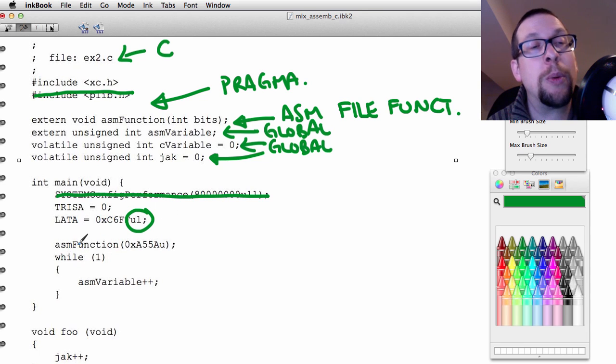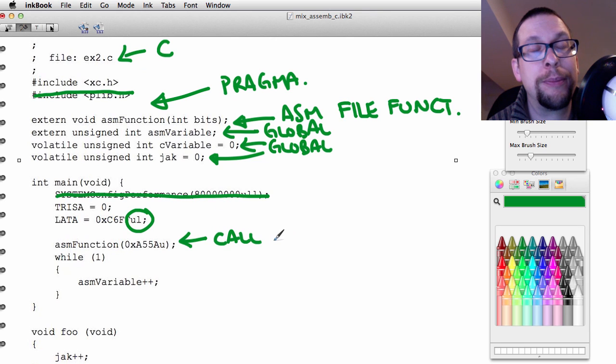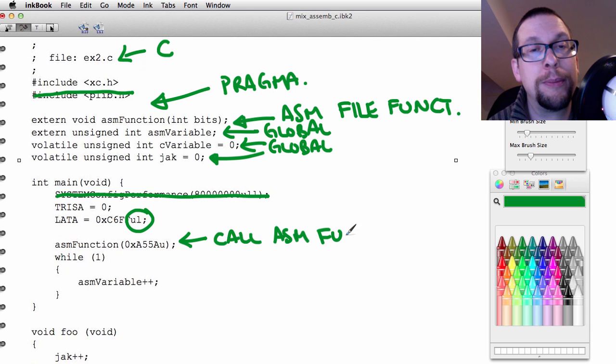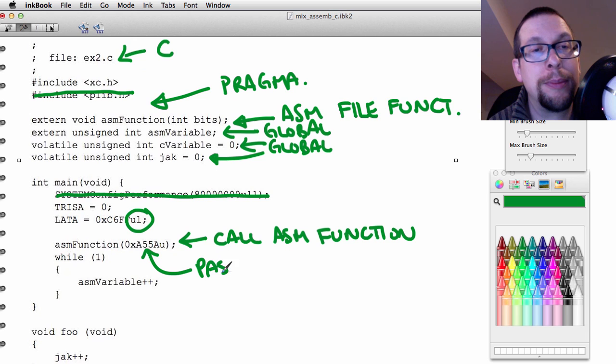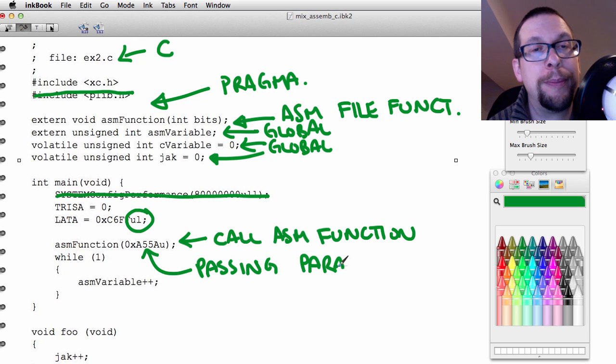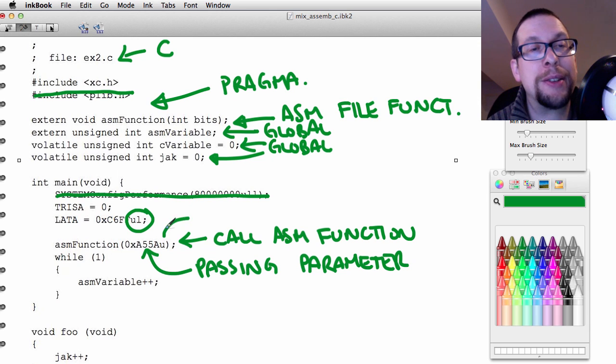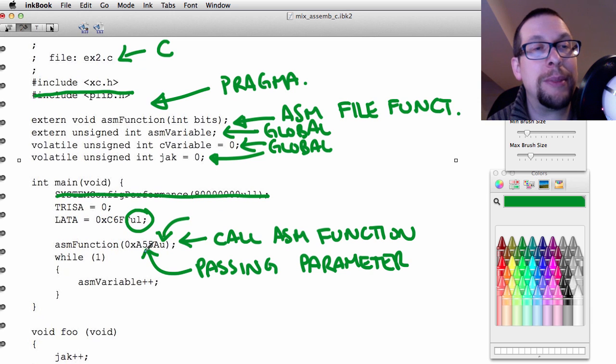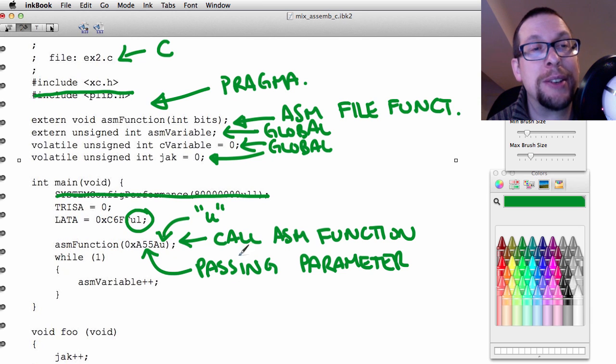When you call the function asmFunction, so this is calling an assembly function or assembler function, you're passing it a parameter or a variable. In this case, actually it's a constant that has a U at the end of it, and that means that the number itself is defined as unsigned.